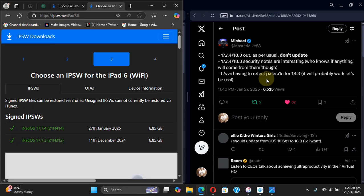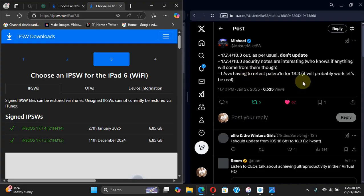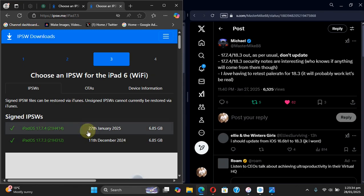Now as you can see this post right here, the security notes for iOS 17.7.4 and iOS 18.3 are interesting, and who knows if anything will come from them in the future. So don't update to iOS 17.7.4 on all the devices which support this version.